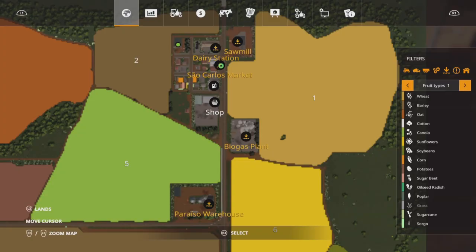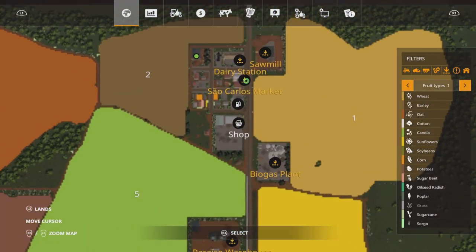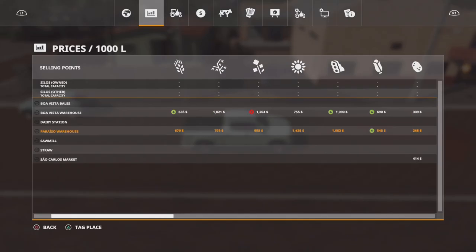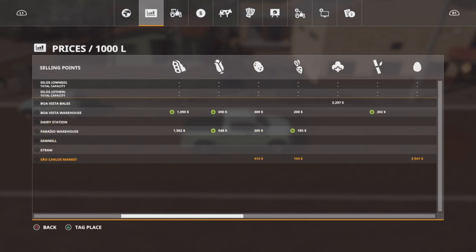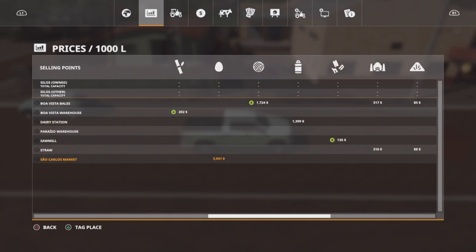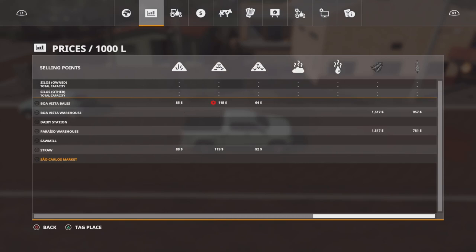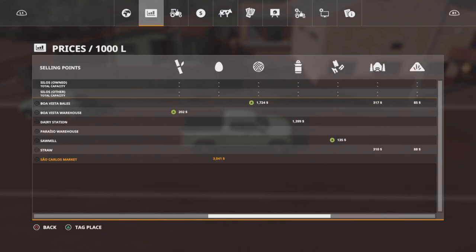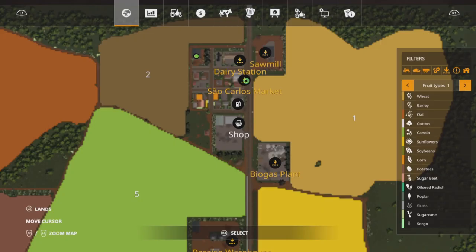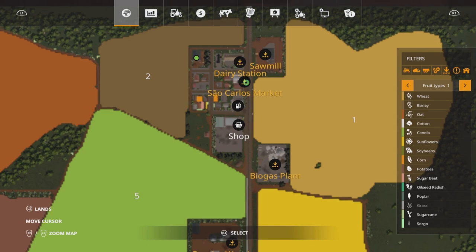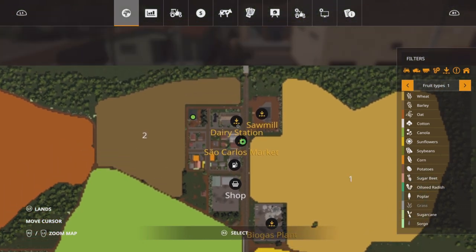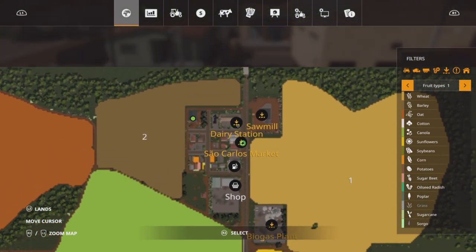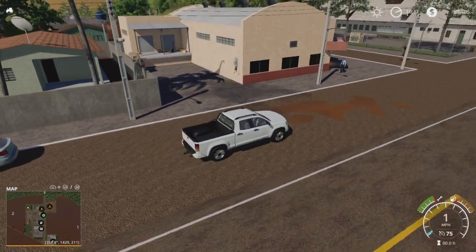Just to our left there, we've got our first of our sale point, which is Sal Carlos Market. That's down the bottom. Potatoes, sugar beet and eggs. So we'll head up. Dairy station's just over the road, further up the road. And that will do milk.